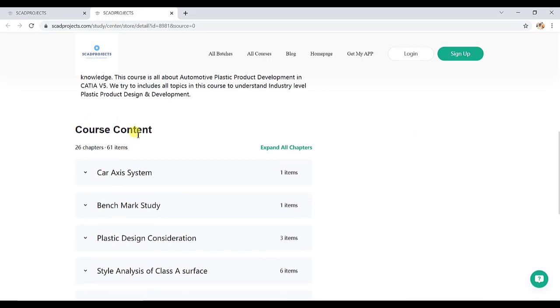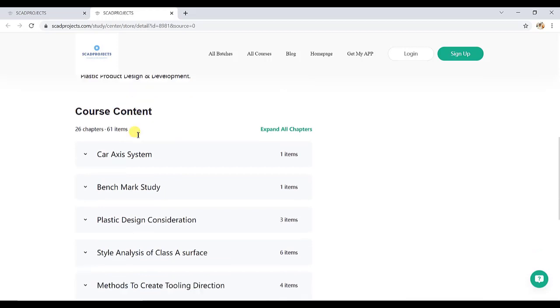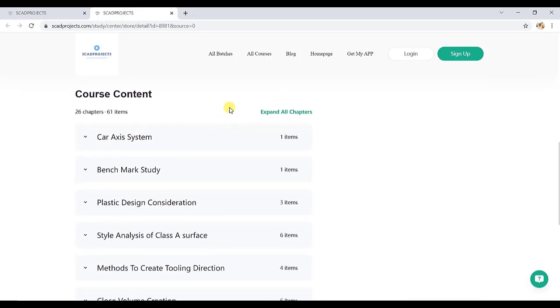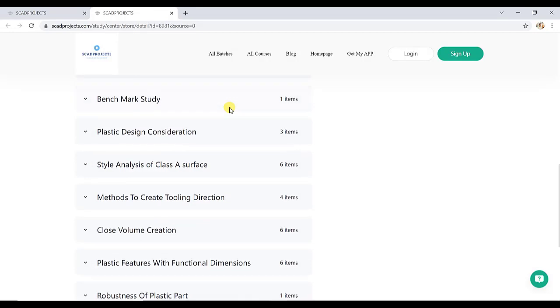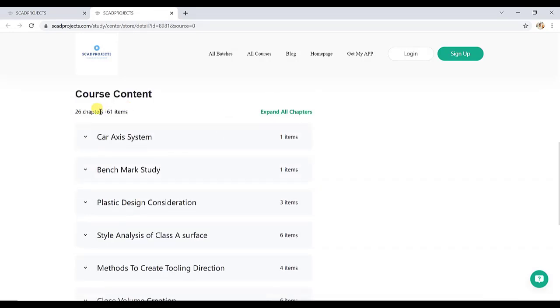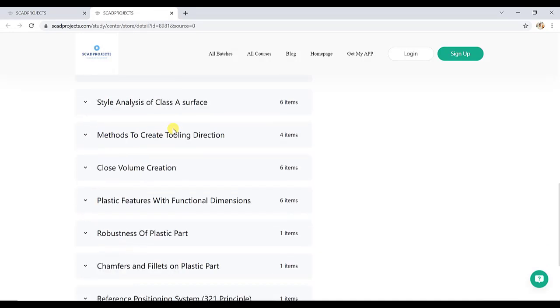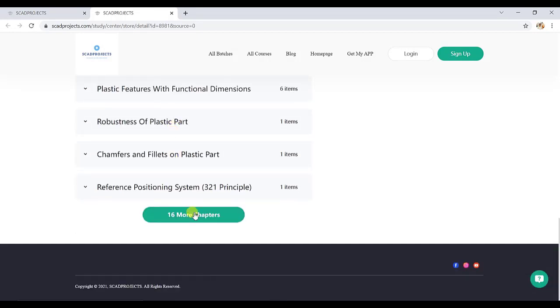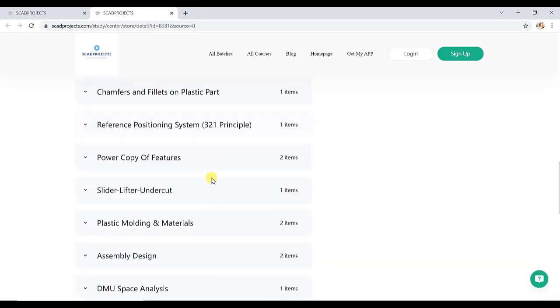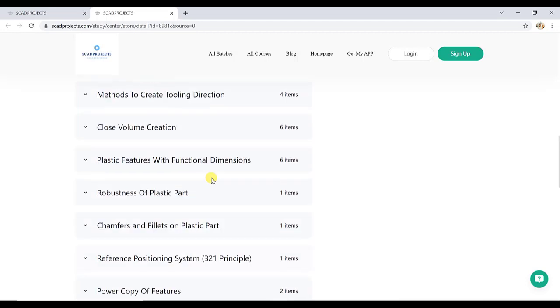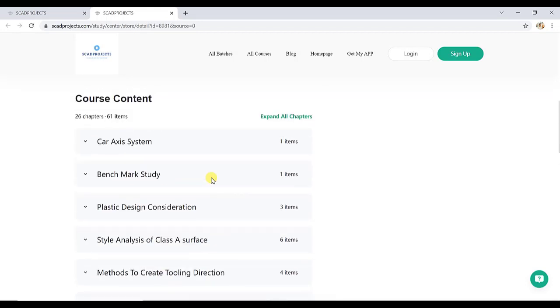Here you can check the content. More than 15 hours of course content we expect to complete this course in a month, but still we are giving access for three months. So here are 26 chapters covering all the plastic product development techniques.